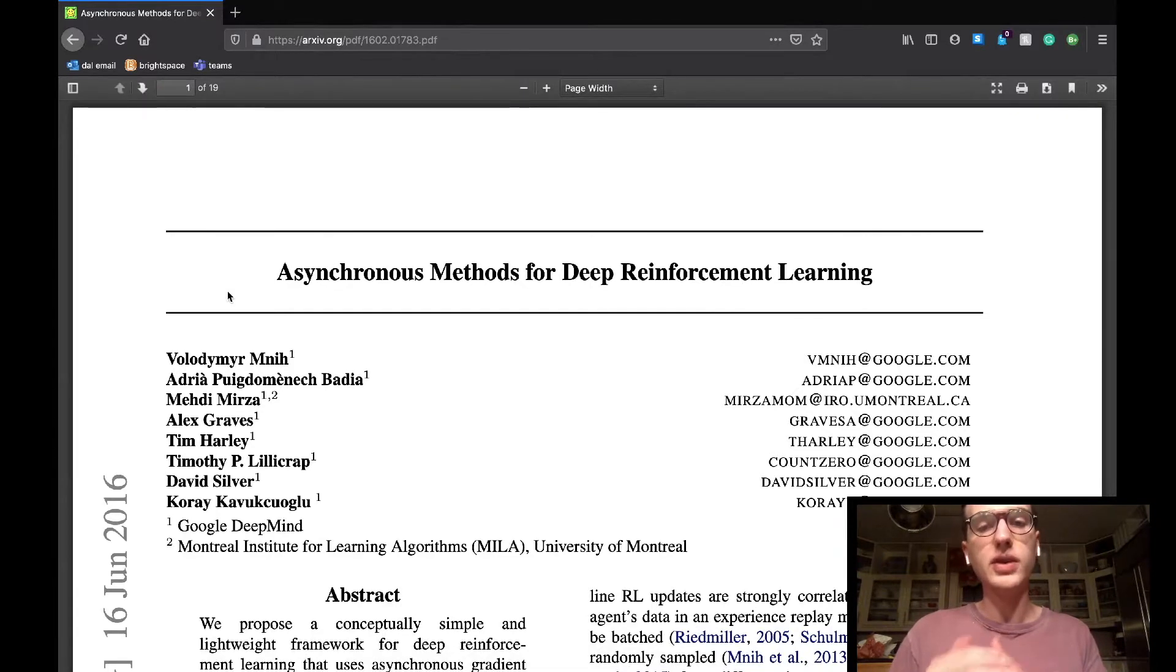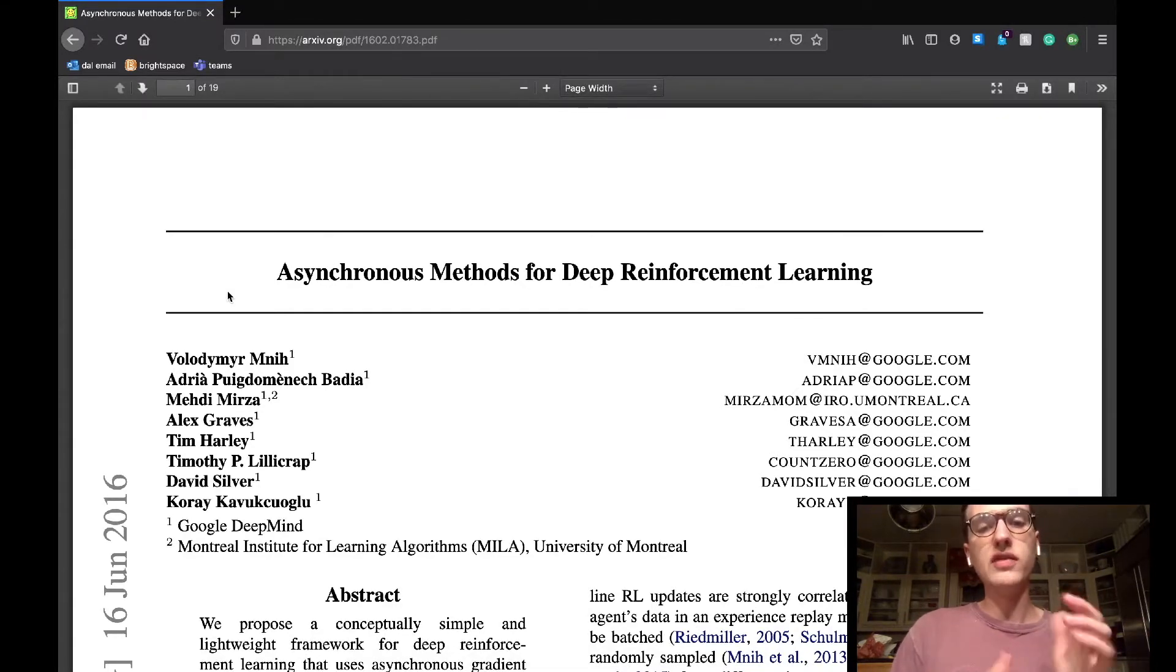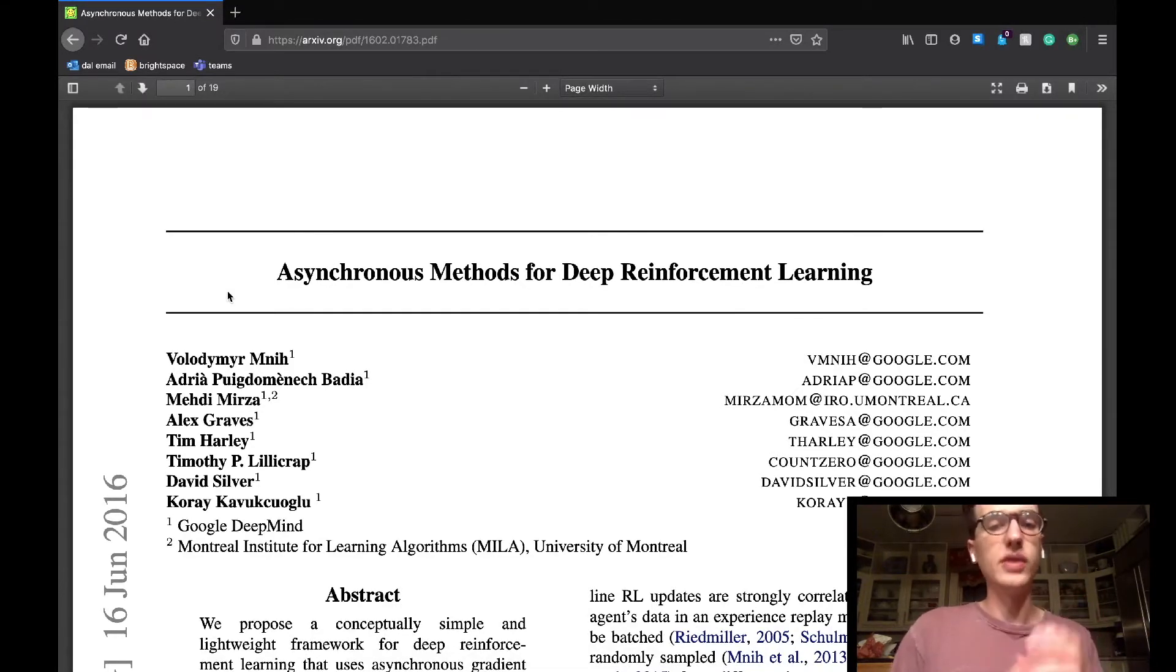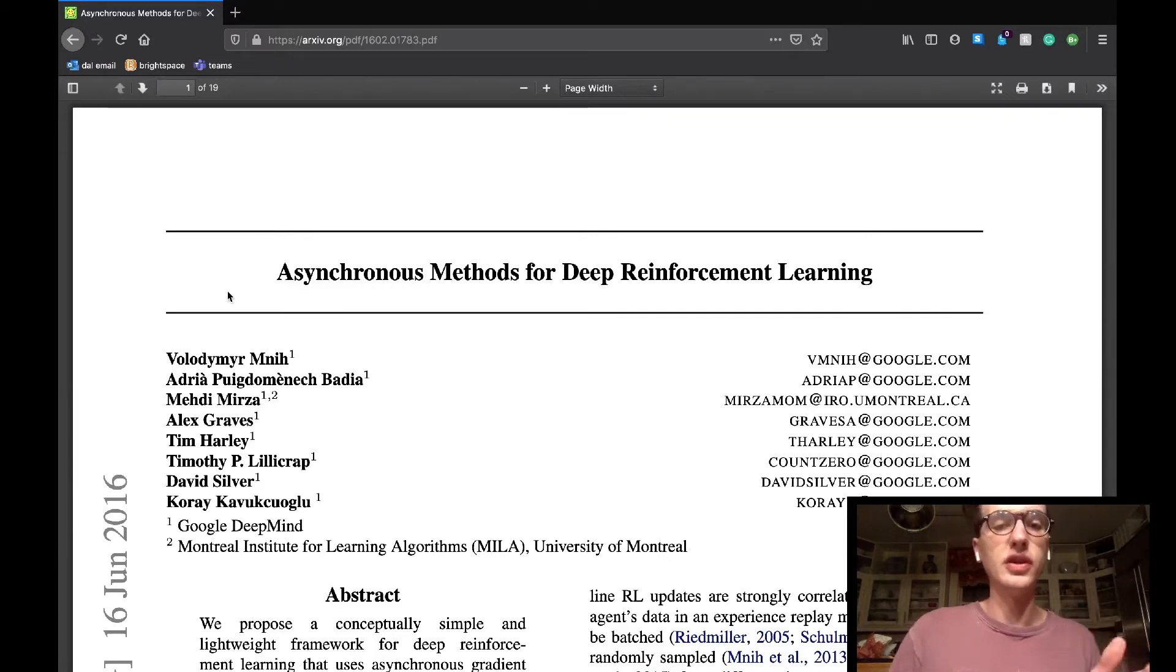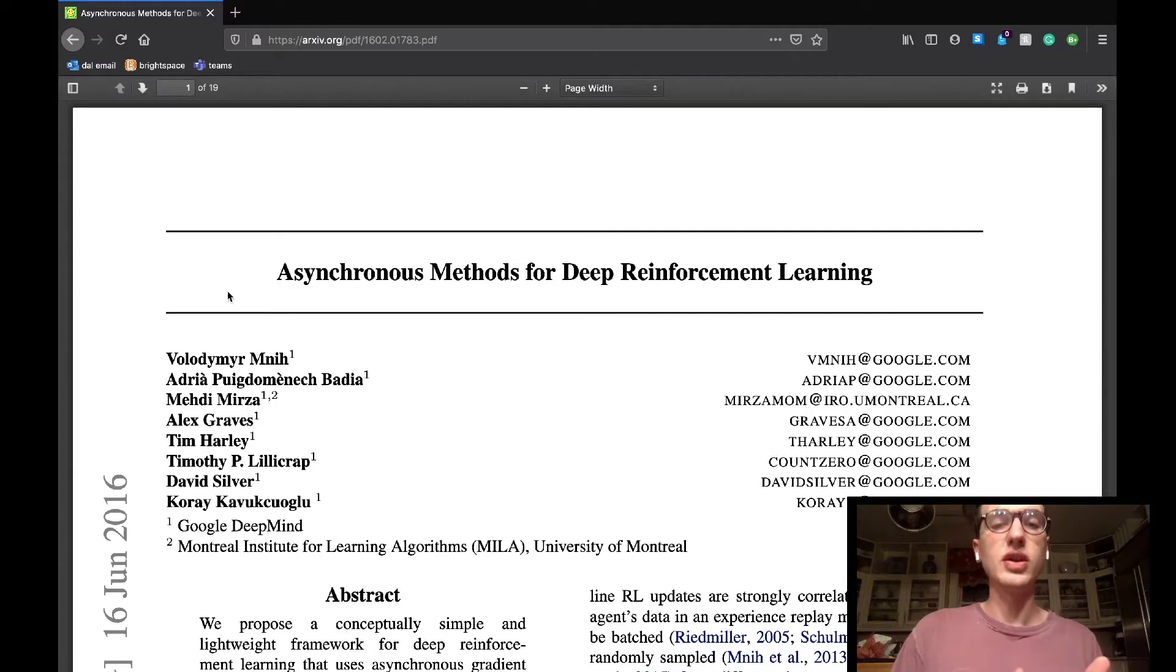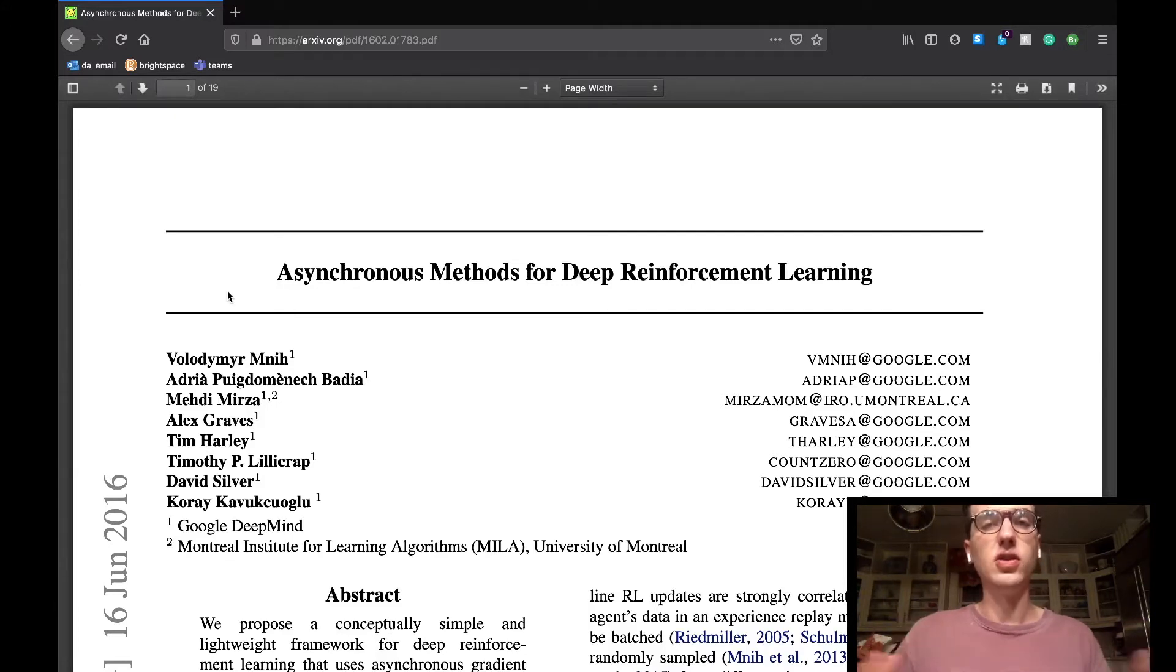Today we're back to discuss another reinforcement learning article, but we're going to leave behind Google DeepMind's DQN-related papers for now and move on to another realm of reinforcement learning in order to work towards a better perspective on reinforcement learning as a whole.